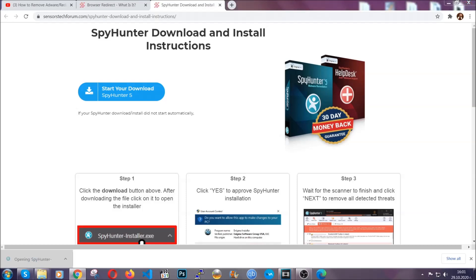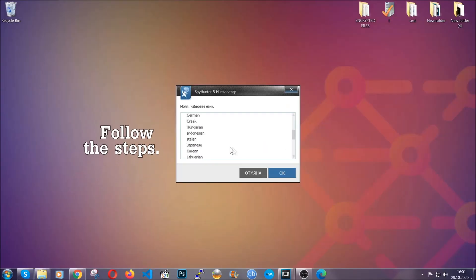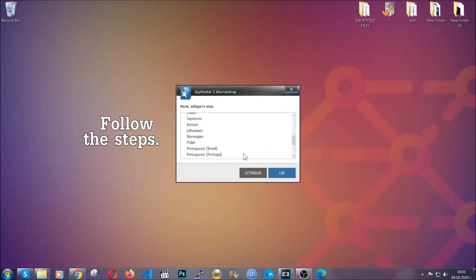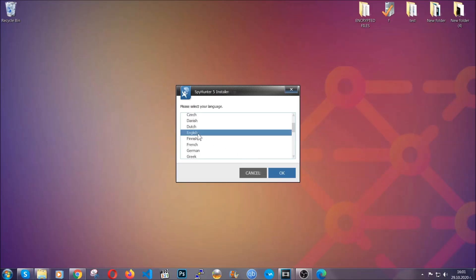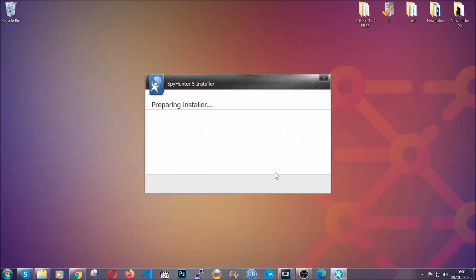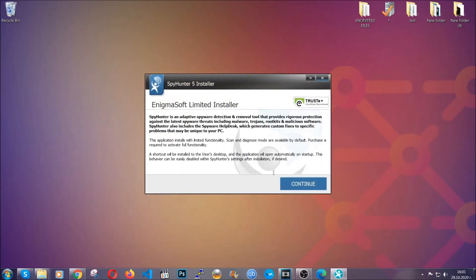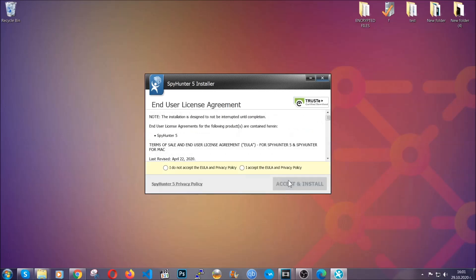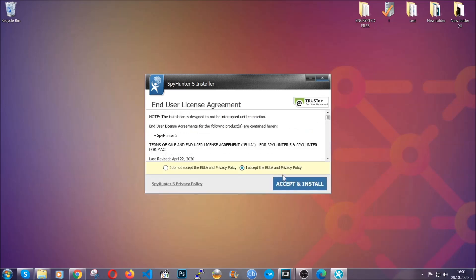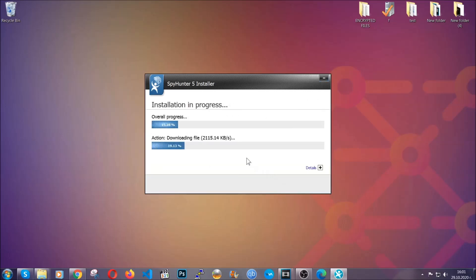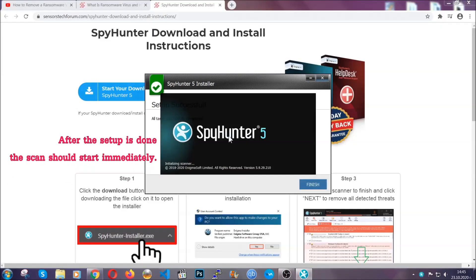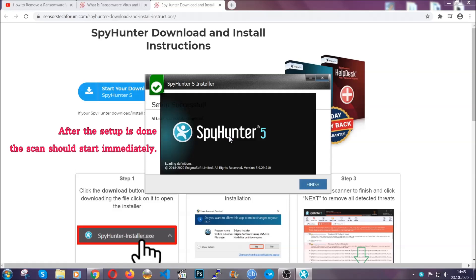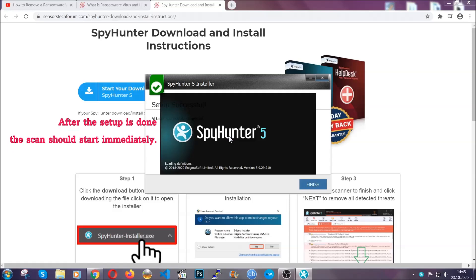The installer is rather simple. All you have to do is choose your language and then you're going to have to click on OK and then all you have to do is click on continue, then agree with the policy and click on install. When the install is finished, the scan should start immediately.